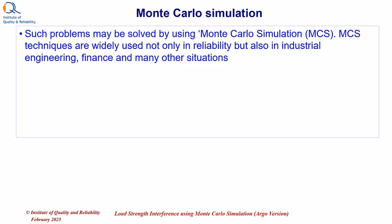Such problems may be solved by using Monte Carlo simulation. The Monte Carlo simulation techniques are widely used not only in reliability but also in industrial engineering, finance and many other situations.